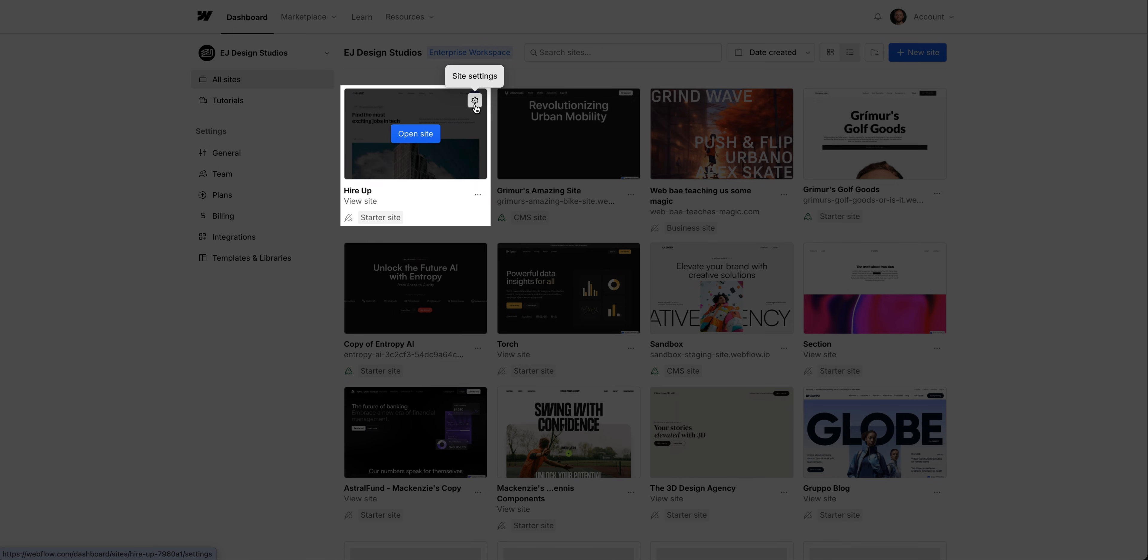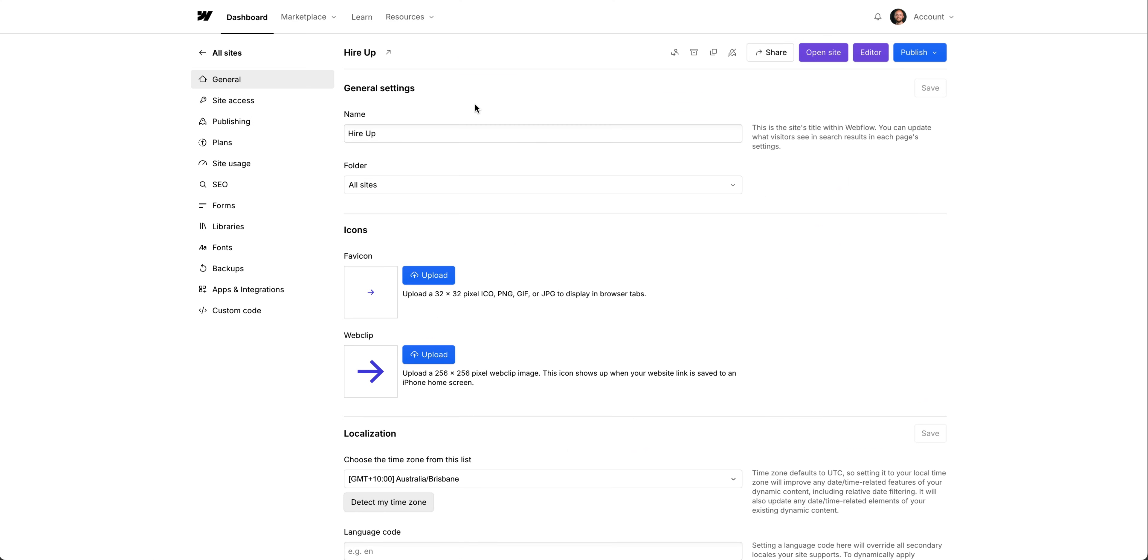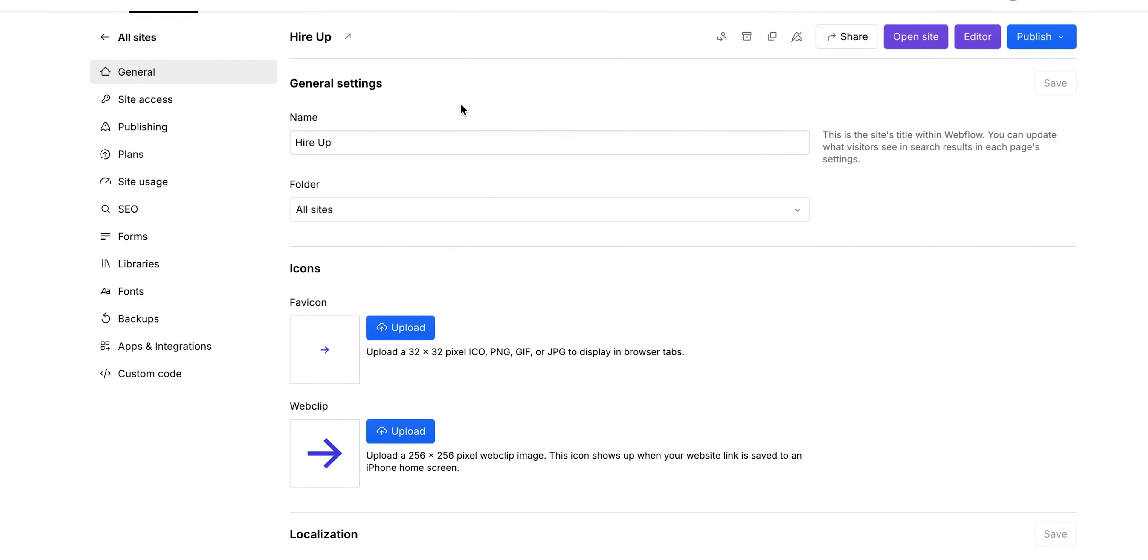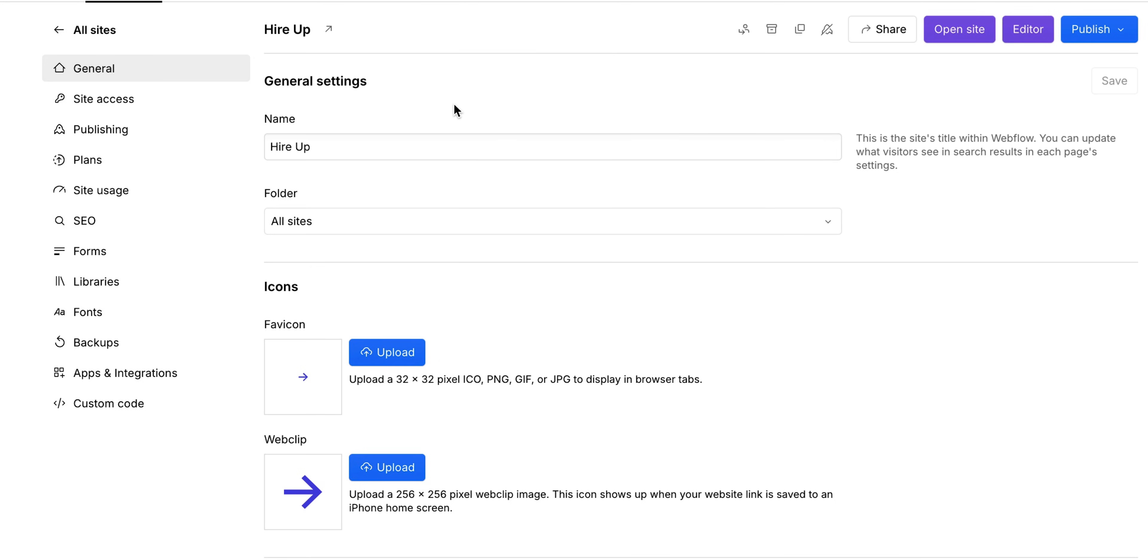Or we can access the site settings. And keep in mind, these settings are just for this site. And as we can see, there are a lot of things we can do here. In this general tab, there's the option to rename your site, add it to a folder.